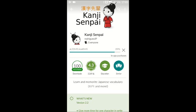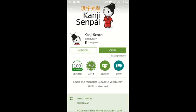Hello, I'm Tara Niko, and today we're going to be looking at the app called Kanji Senpai by RodriguezJP. This app is rated for everyone. It's been downloaded 100,000 times and currently has a rating of 4.3 in the Google Play Store. The current version that I am running is version 2.2.